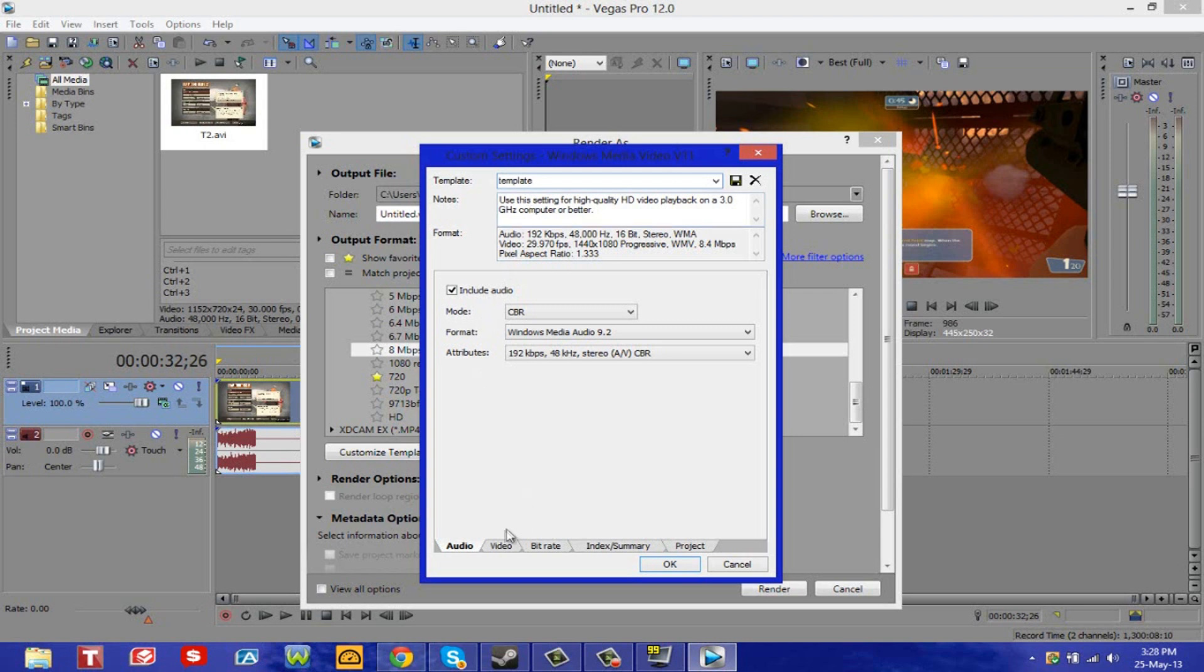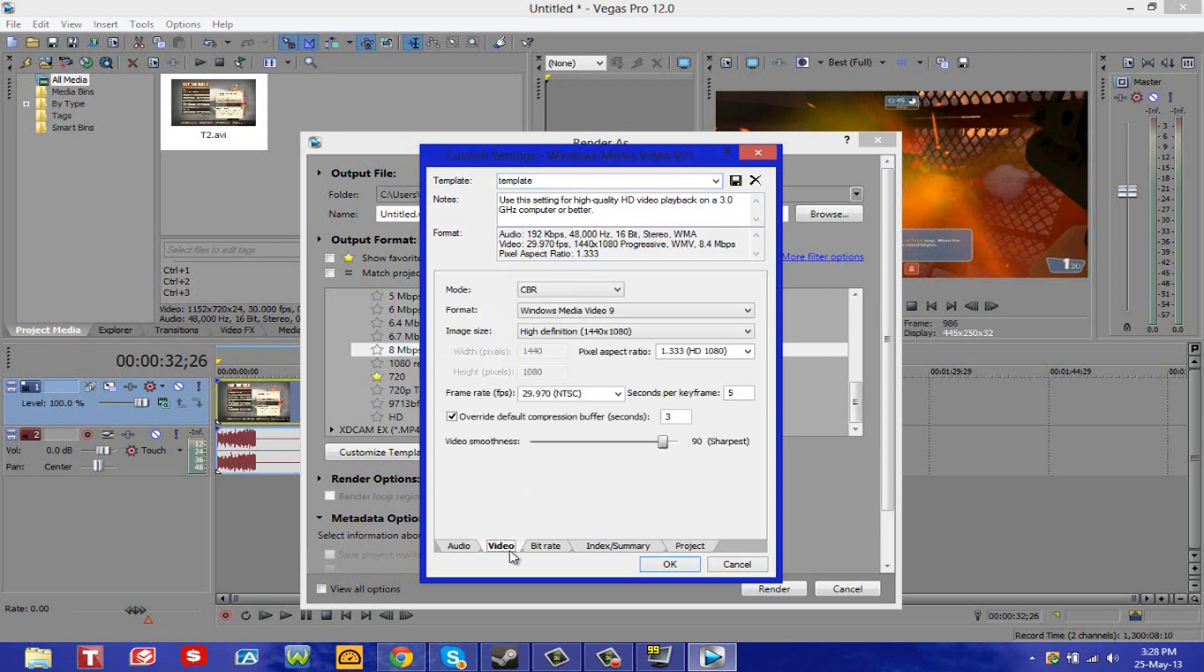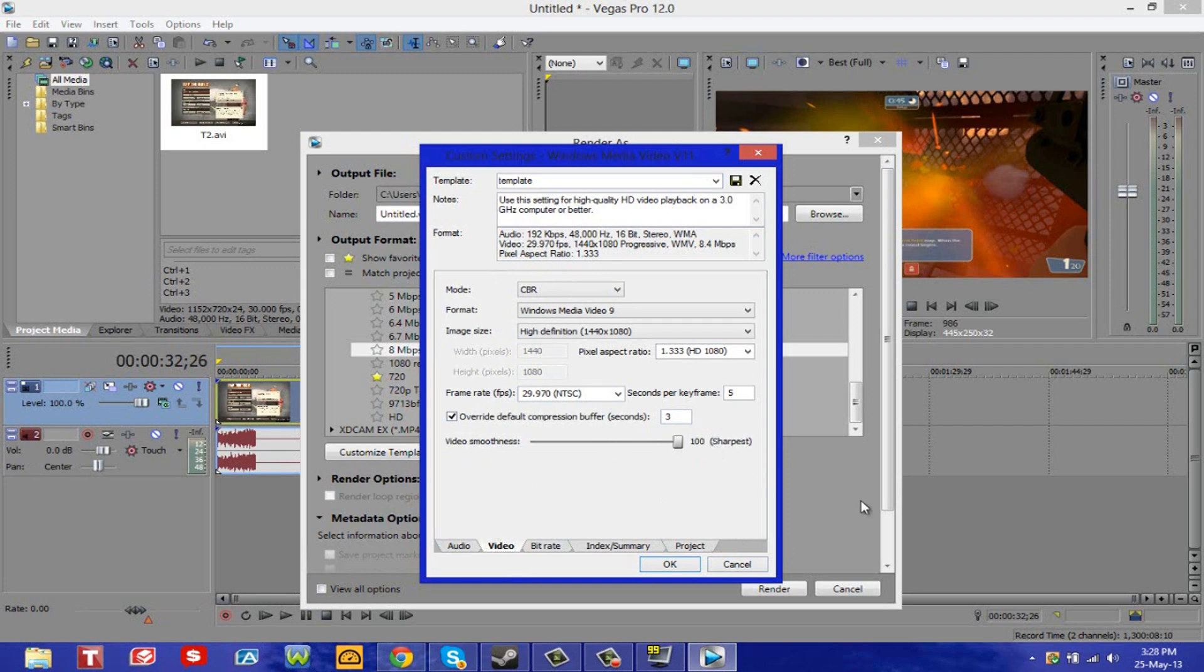Then I head over to the video tab over here. Frame rate closest to 30. For the video smoothness, now this depends what kind of computer you have. If you have a good fast computer, you definitely want to set that to 100. But if you have a slow computer, just leave it at 90. Don't go lower than 90 because it's not going to be that good.